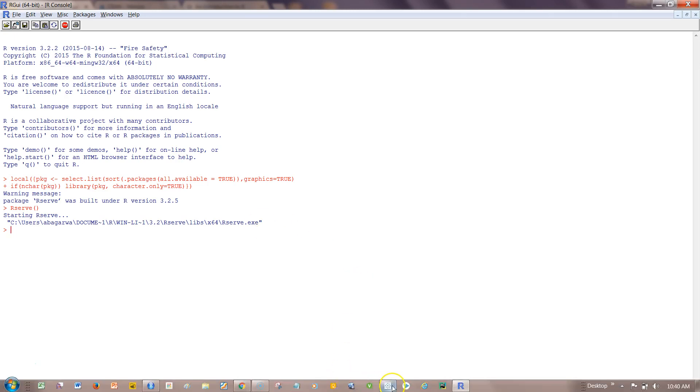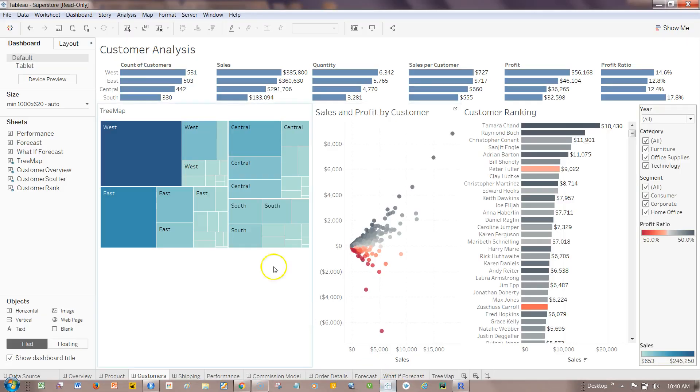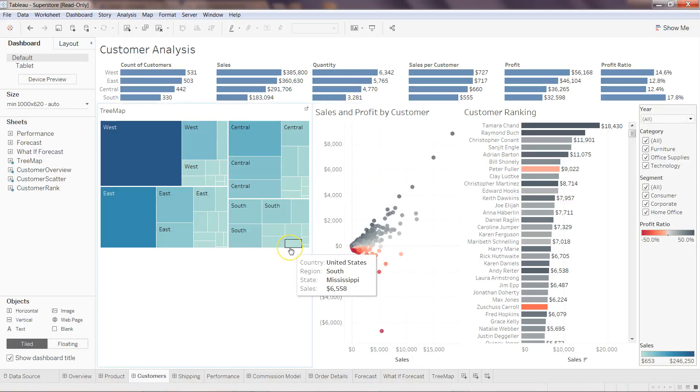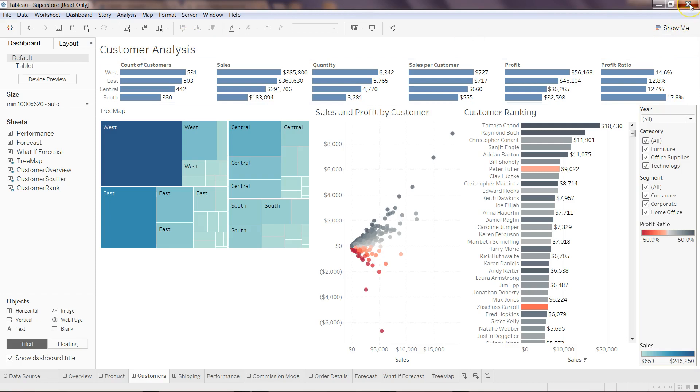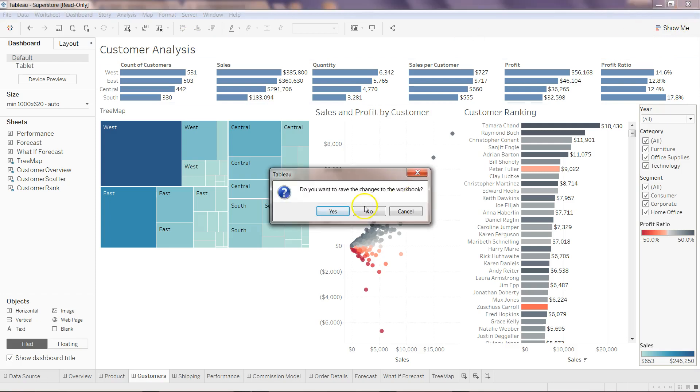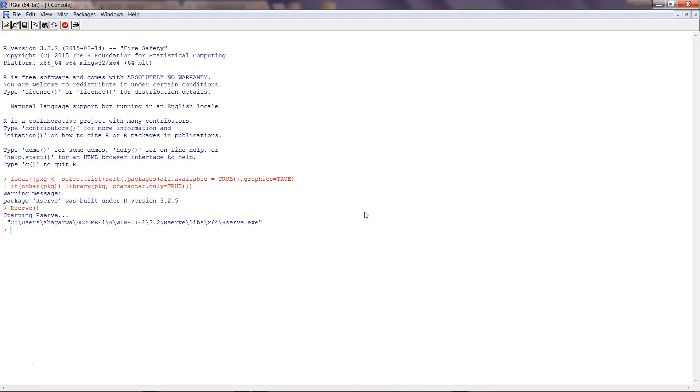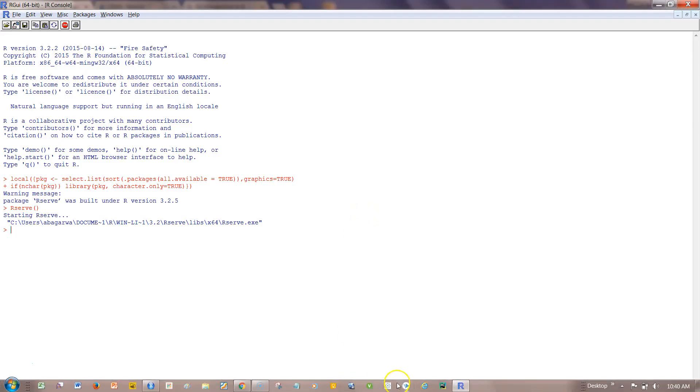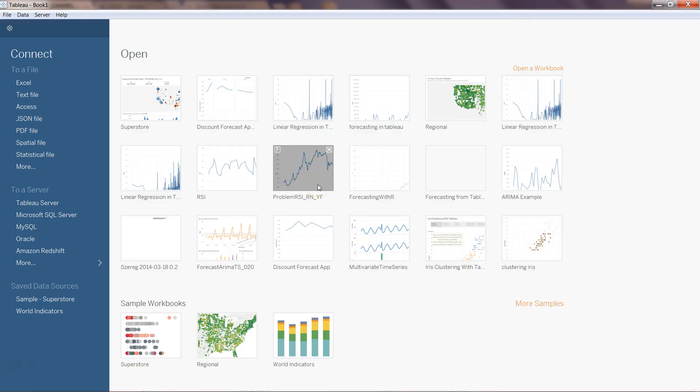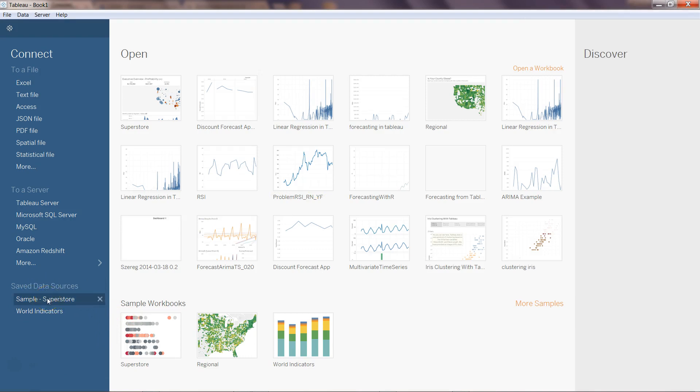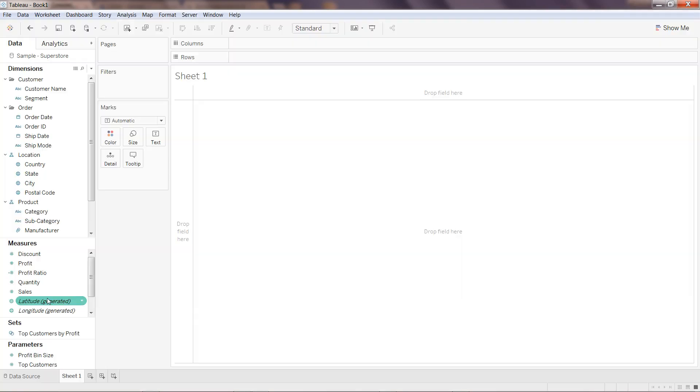Here we are in Tableau, the previous file that we have I have opened. What I can do is I'll just close this for a moment, I don't want to save it. I'll open a new Tableau workbook.